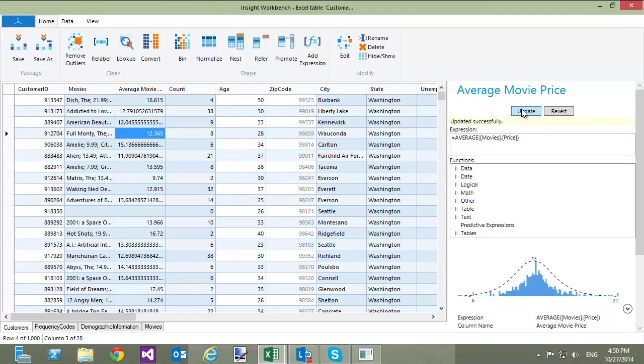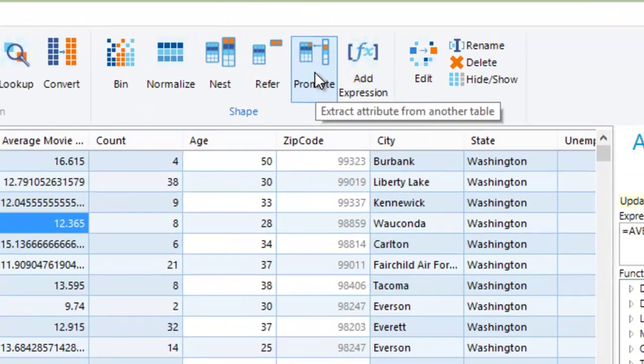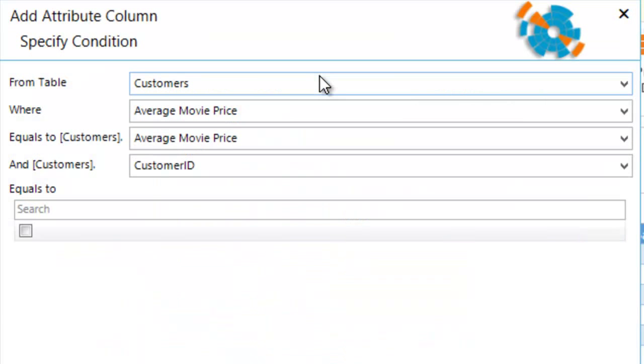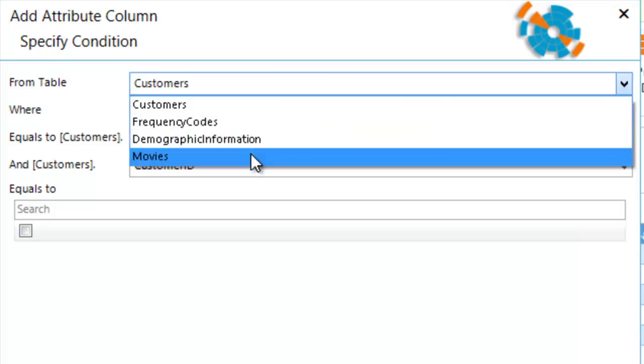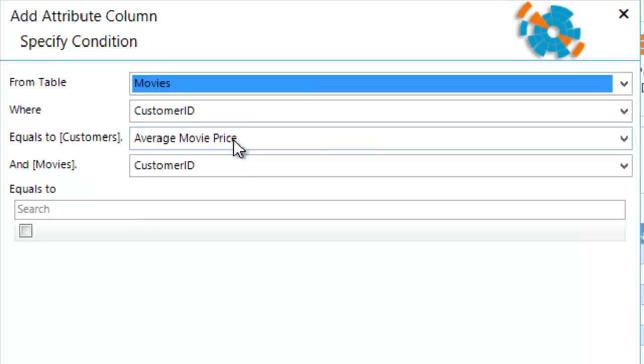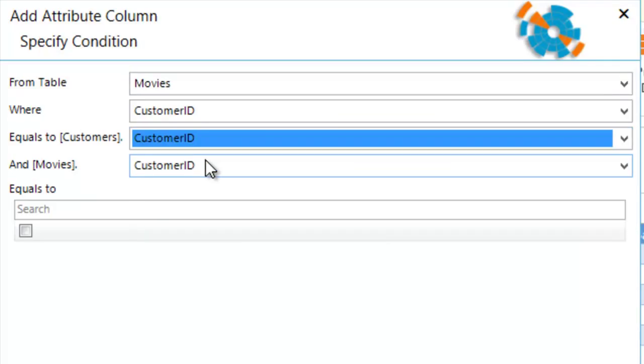The last feature that I want to demonstrate is how to find all the customers that watched a specific movie. Let's say I want to find all the customers who watched Star Wars. To do this, I'm going to use the Promote button in the Home ribbon. In the dialog, I will select a table, specify condition for joining the two tables, select the column that needs to be considered, and finally select interesting values in that column.